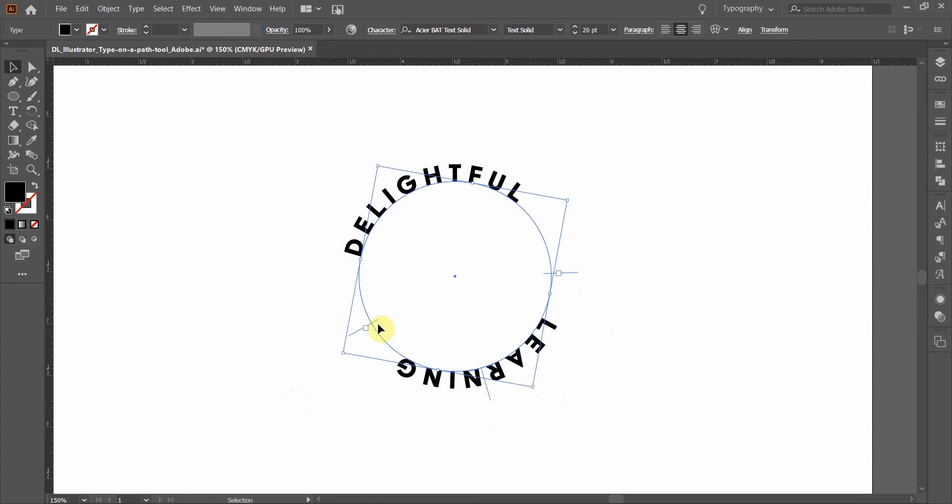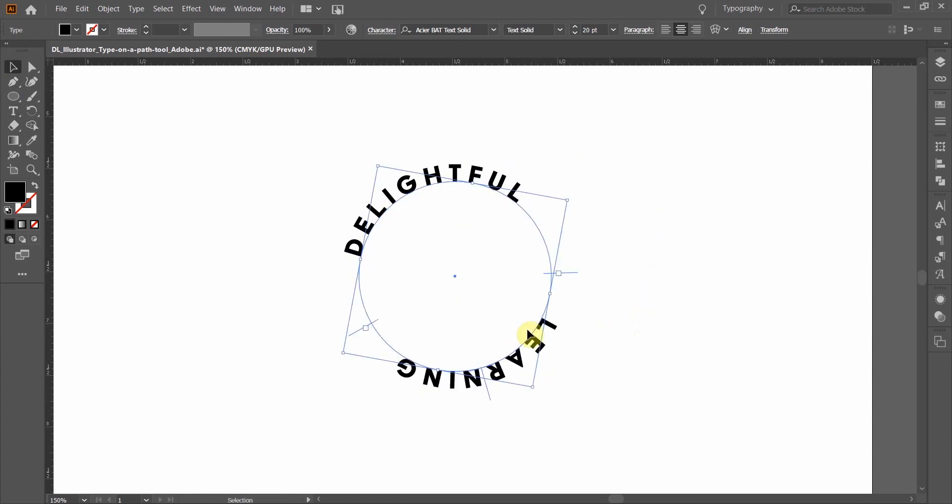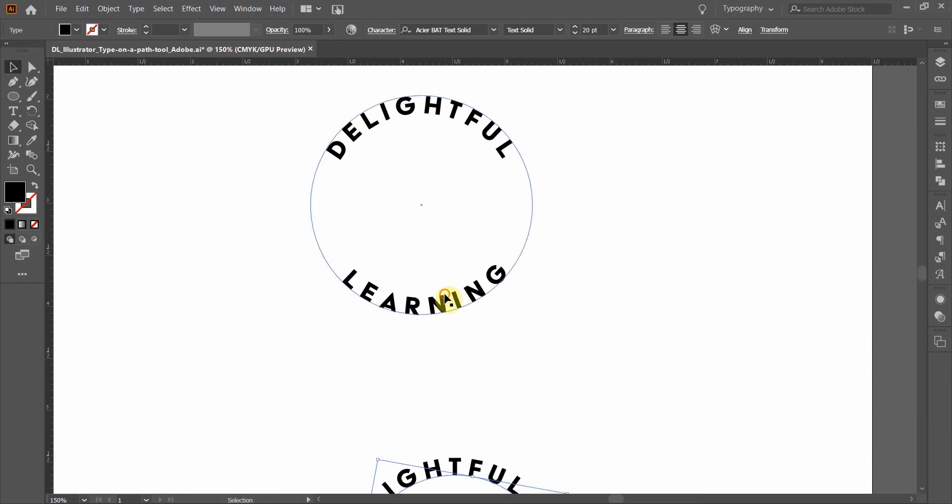So right now, the two words are on the same baseline, but they are two different shapes. They're two different type on a path shapes.